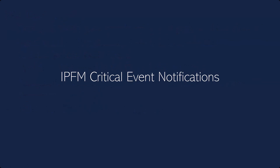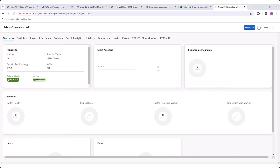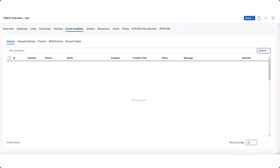For IPFM deployments, you can view IPFM critical events. In the Fabric Overview page for an IPFM fabric, click the Event Analytics tab, then click the IPFM Events sub-tab.